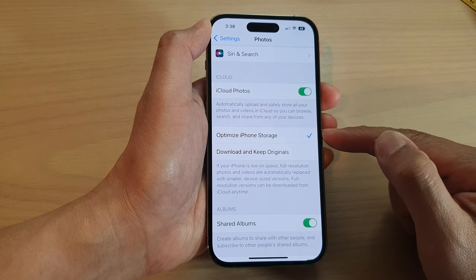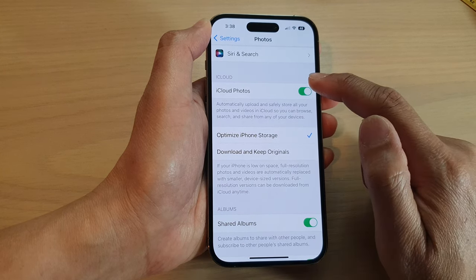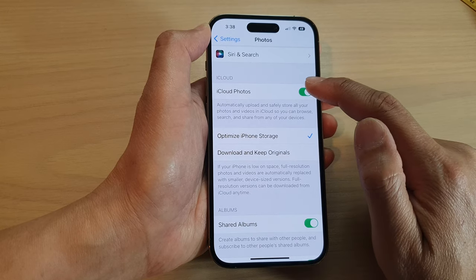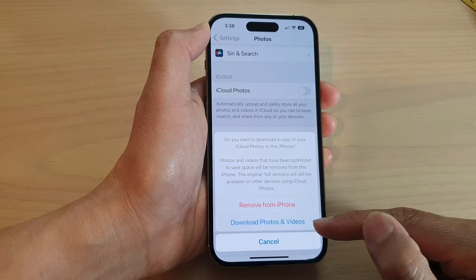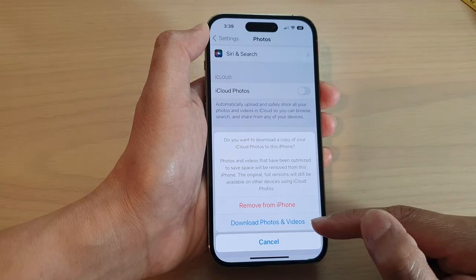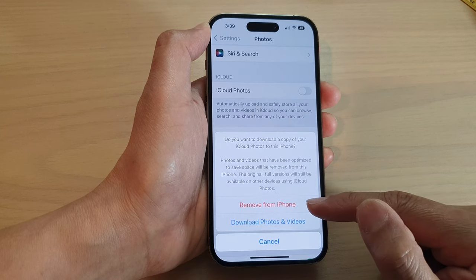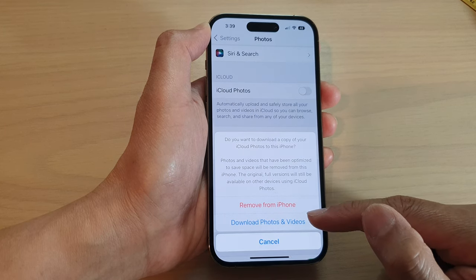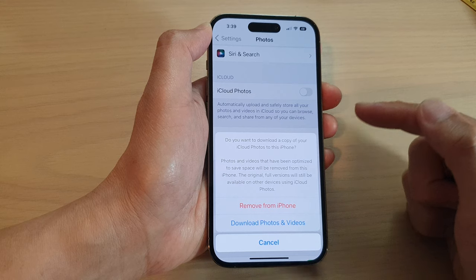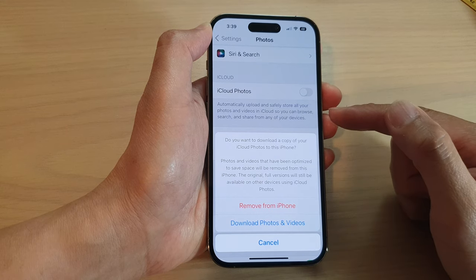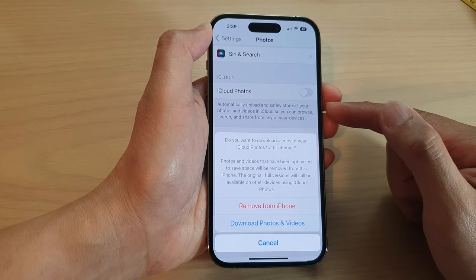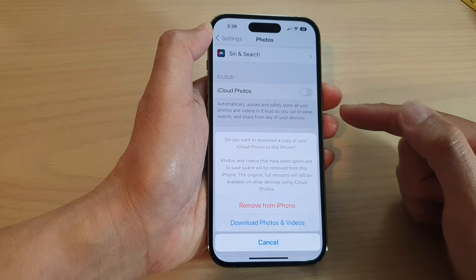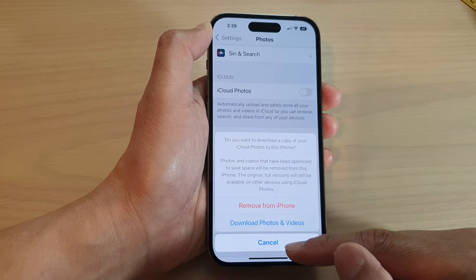Now, if you choose this option and later on turn off iCloud Photos, make sure that you have already downloaded your photos and videos. Otherwise, if you choose Remove from iPhone, you may permanently lose photos from your device, or you may lose the high resolution copy of your photos or videos.